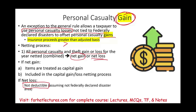For casualty and theft losses, go to Farhat Lectures and look at additional multiple choice questions to help you understand this topic — whether you are a CPA exam candidate, an accounting student, or studying for your enrolled agent exam. Good luck, study hard, and stay safe.